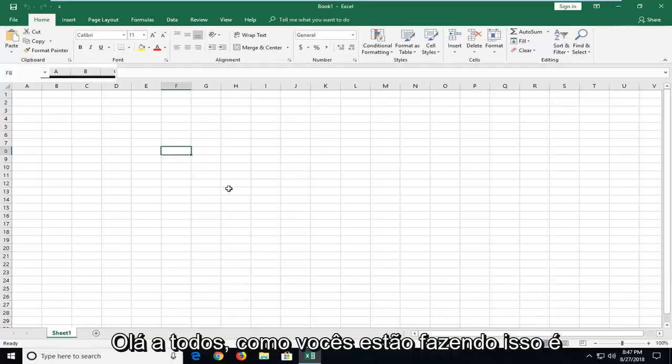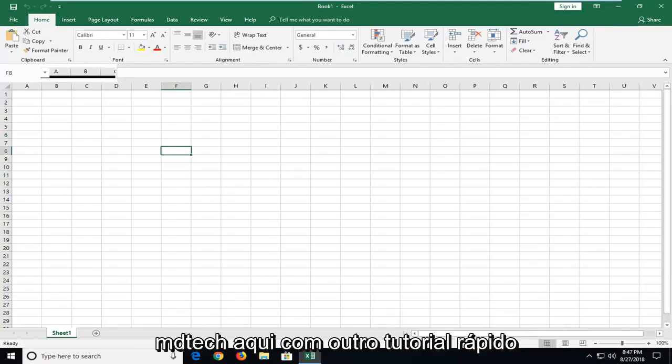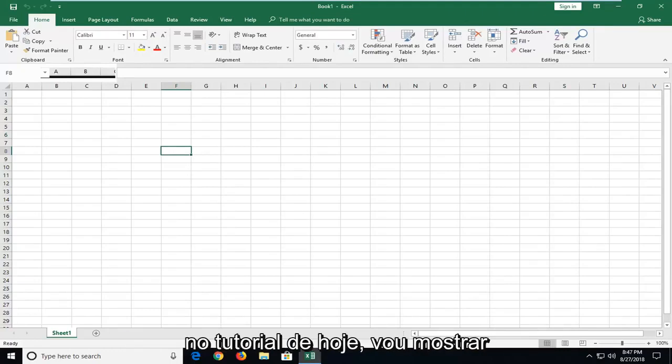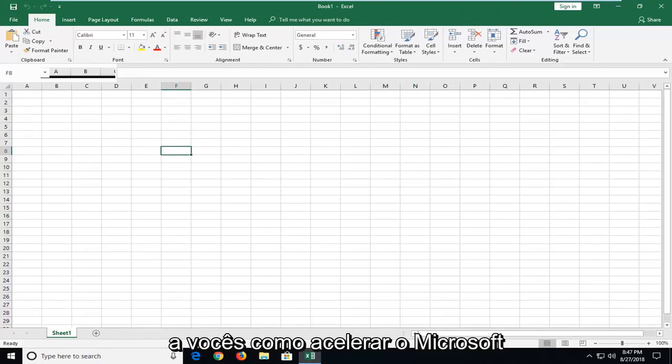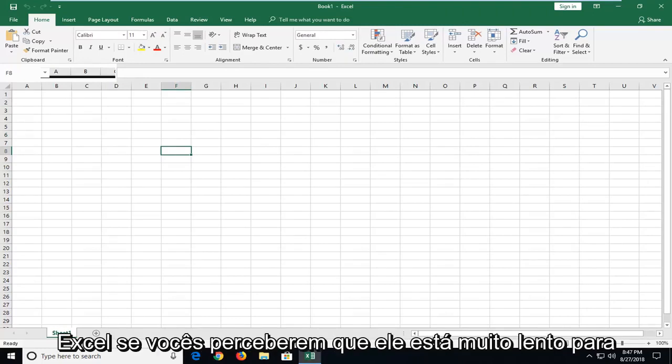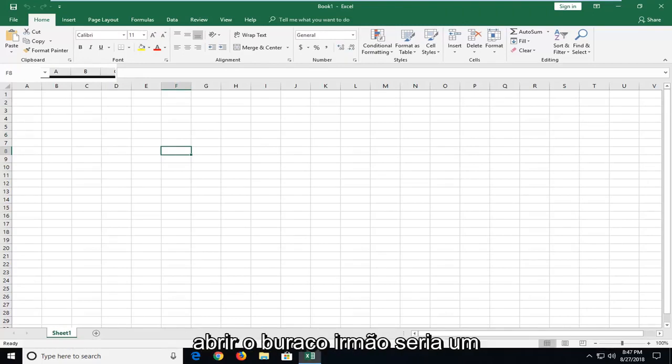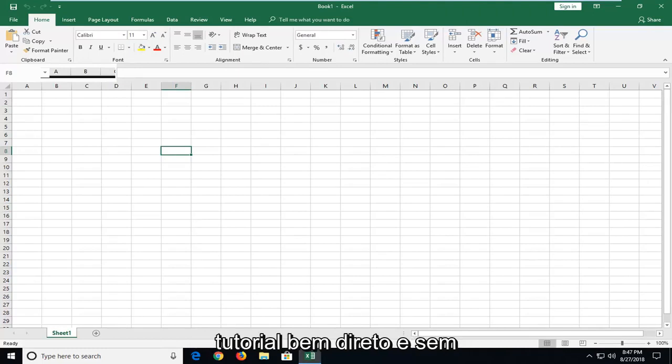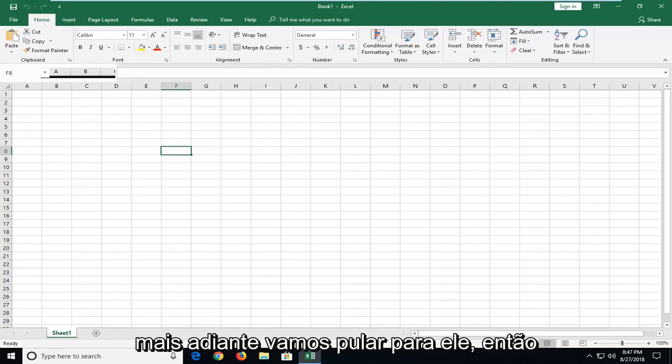Hello everyone, how are you doing? This is MD Tech here with another quick tutorial. In today's tutorial, I'm going to show you guys how to hopefully speed up Microsoft Excel if you notice it's very slow to open up. This is a pretty straightforward tutorial. Without further ado, let's jump into it.